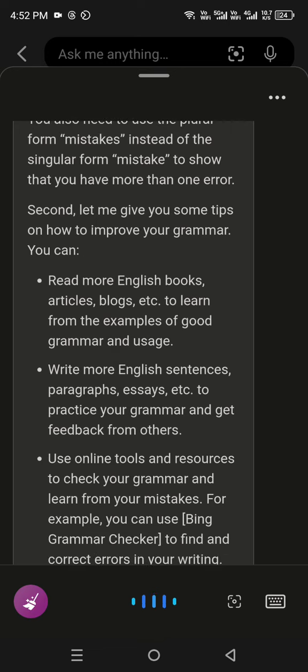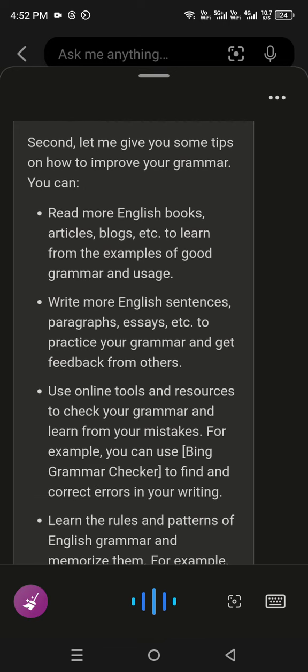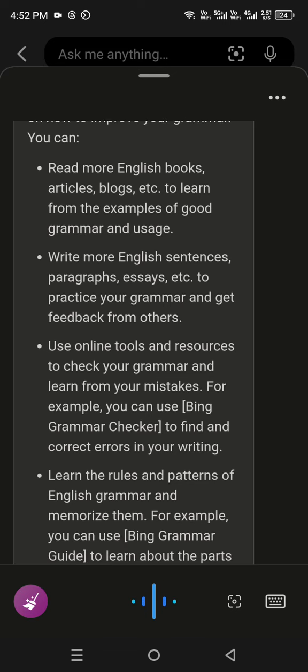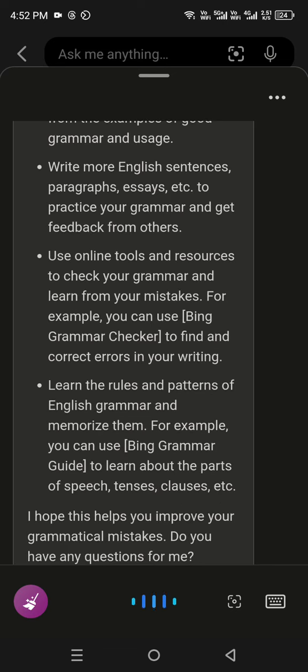Write more English sentences, paragraphs, essays, etc., to practice your grammar and get feedback from others. Use online tools and resources to check your grammar and learn from your mistakes.